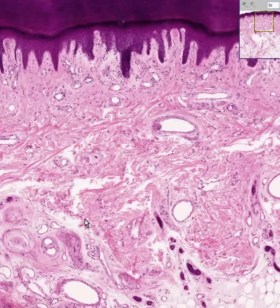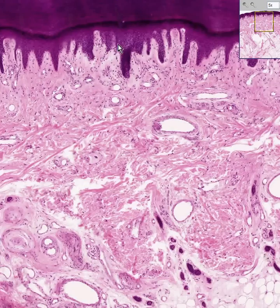The reticular dermis is rich in elastic fibers, but you can't see those because we don't have an elastic stain. However, if we did an elastic stain, you would see an extreme wealth of elastic fibers in the denser reticular dermis and practically none in the papillary dermis.